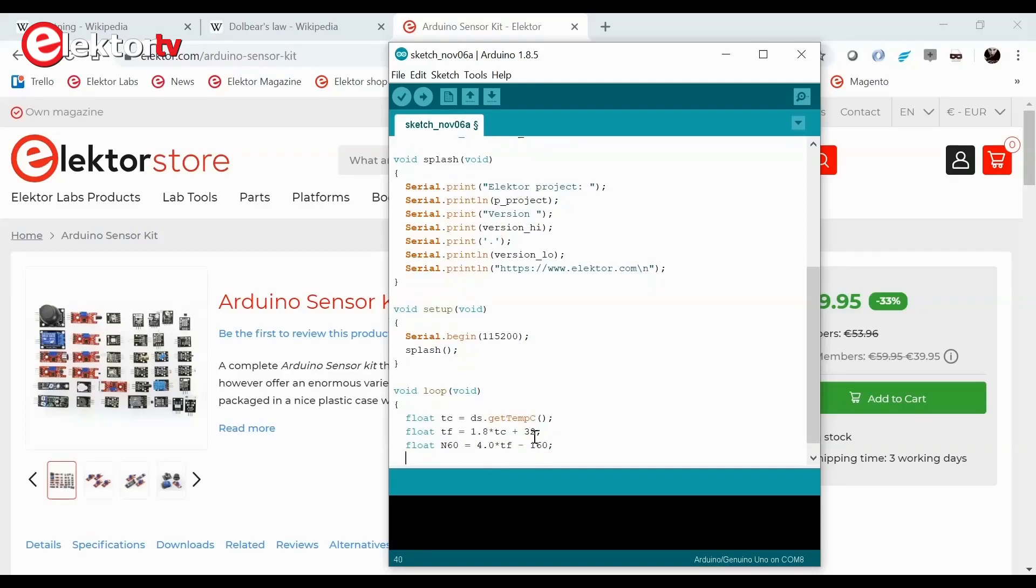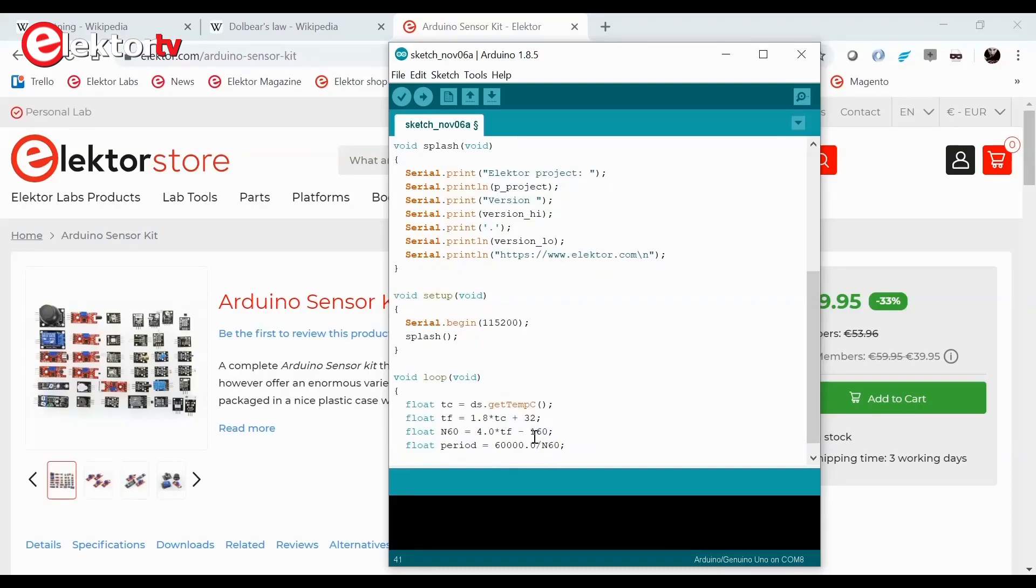We do this because that is what Amos Dolbear came up with, and we will consider that to be the most accurate method. The Celsius equation is an approximation of Amos Dolbear's approximation.